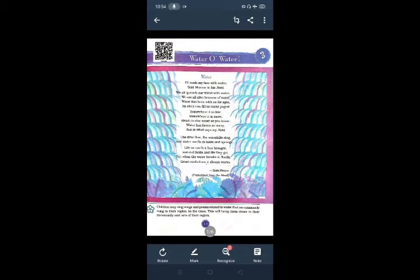Life on earth it has brought. Who brought the life on earth? Water. Watered fields and life they caught. The crops caught the life. But when the water breaks in floods, great misfortune it always works.